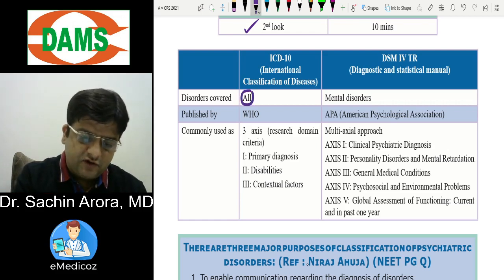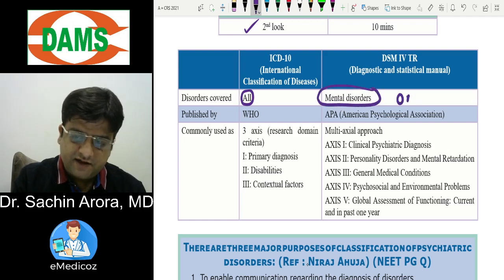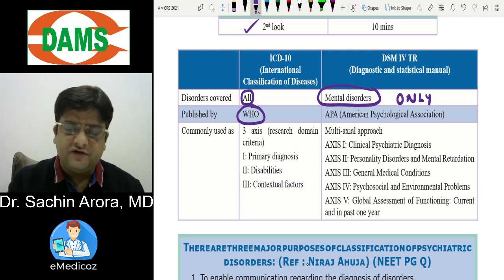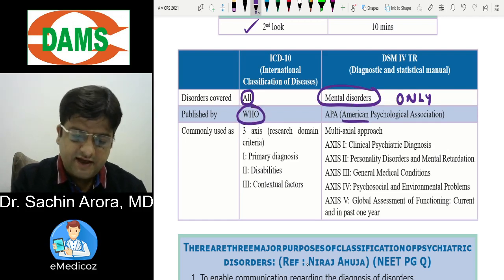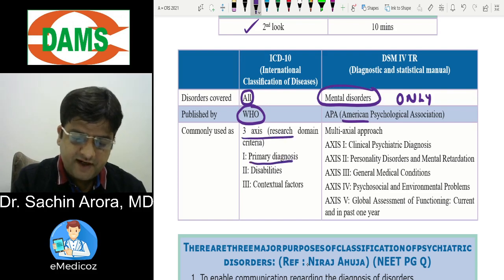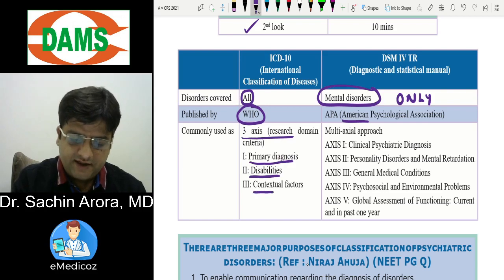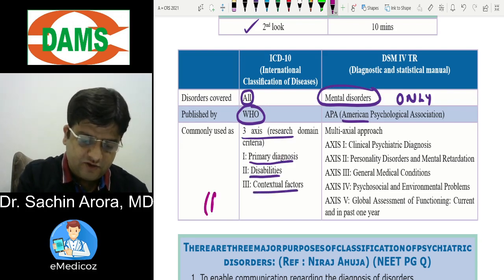ICD covers all disorders whereas DSM covers only mental disorders. ICD is by WHO and followed all over the world; DSM is used in the US. ICD axes cover: primary diagnosis, associated disability, and contextual factors — meaning psychosocial factors attributing to the illness.